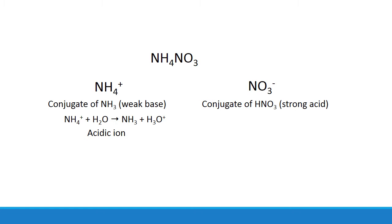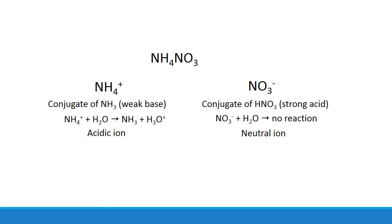But nitrate is the conjugate of a strong acid, nitric acid. That means that nitrate can't accept a proton from water like fluoride did, because the conjugates of strong acids can't act like bases. That means that nitrate is a neutral ion. So this time you have one ion that's acidic, another ion that's neutral, the overall effect is an acidic salt.